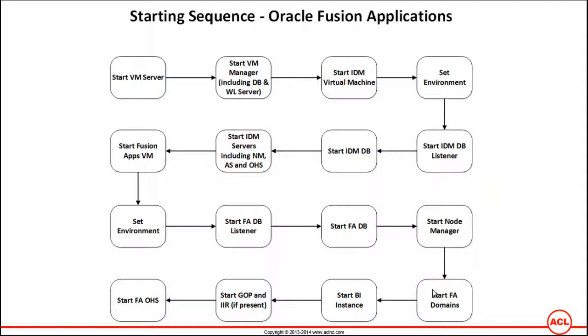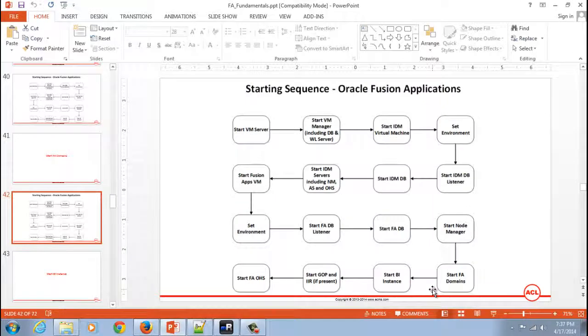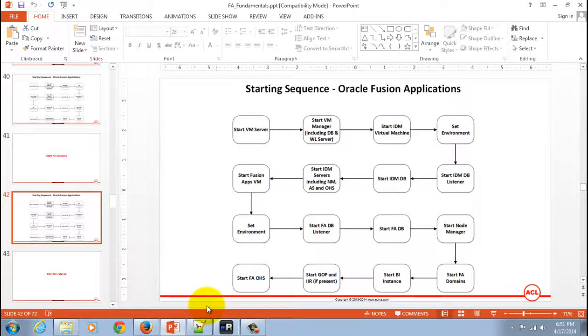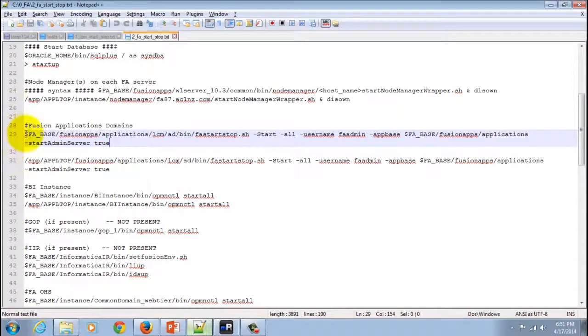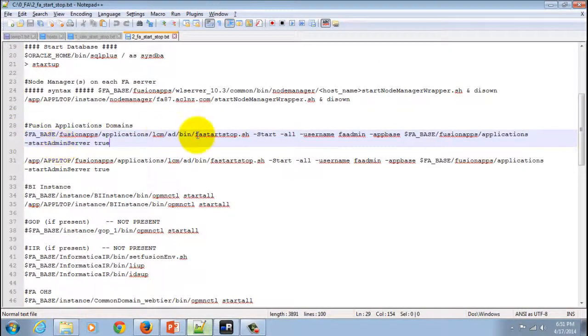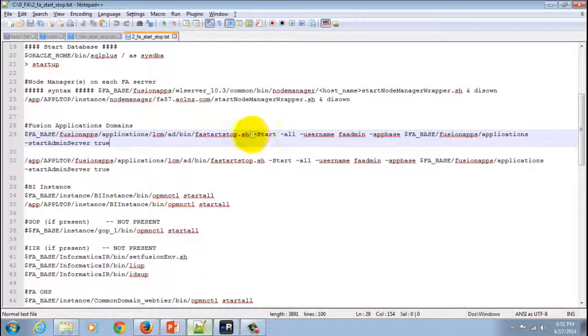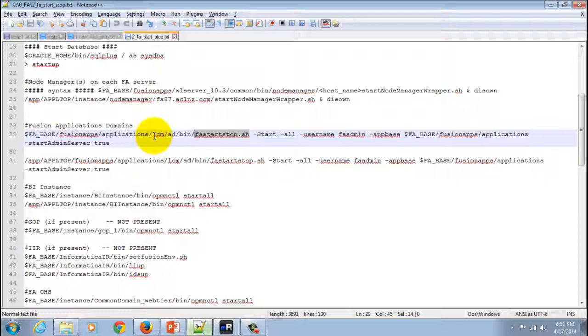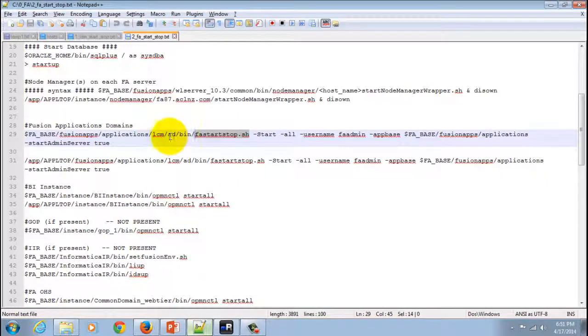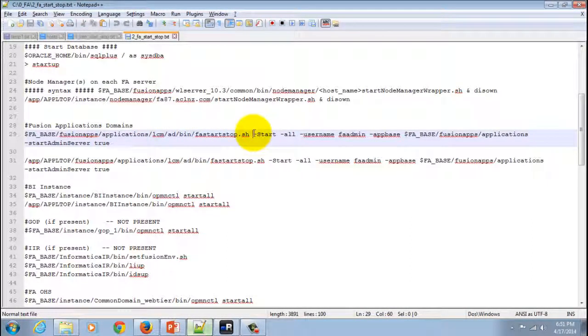Let's go and invoke the start stop utility to start all the Fusion Applications domains. I'm going to minimize this and switch to the terminal and then we'll invoke the utility to start Fusion Applications domains. I will show you the syntax first. The syntax is you run the fa start stop dot sh utility from fa base directory Fusion Apps Applications LCM AD bin with all these parameters.